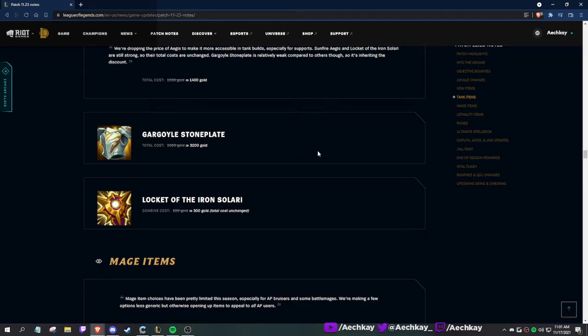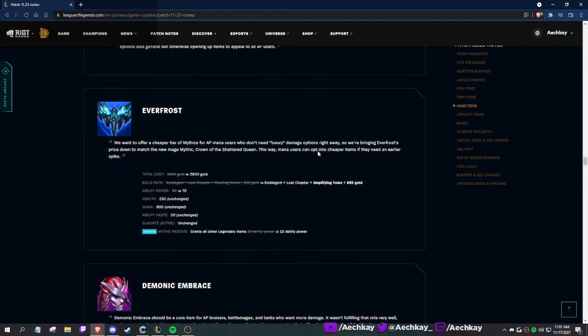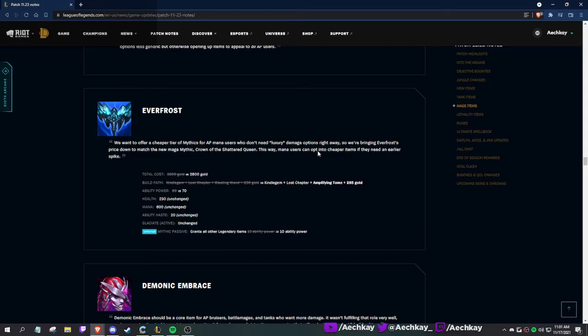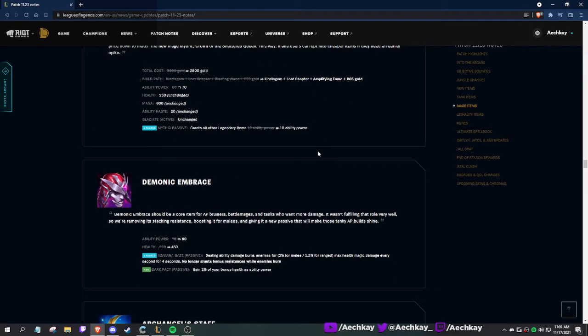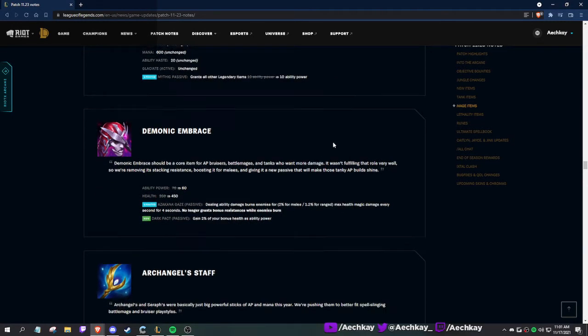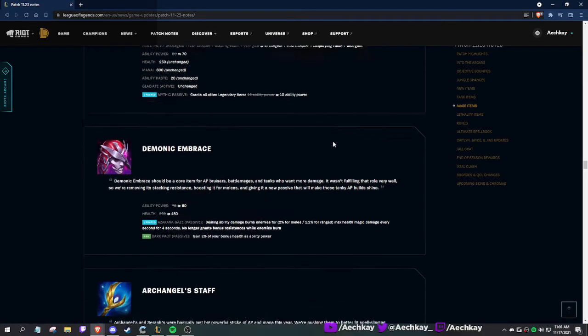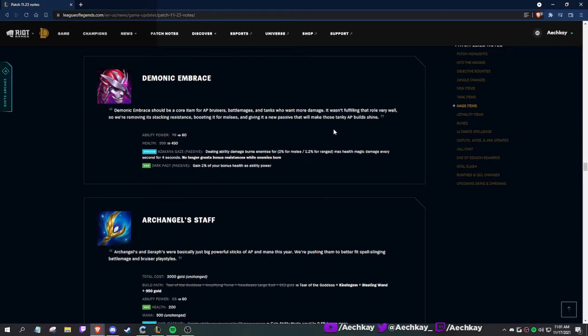Lowering the cost of Warmog's, lowering the cost of Gargoyle, keeping the cost of Randuin's the same. Mage items, oh boy. Everfrost: we want to offer a cheaper tier of mythics for AP mana users who don't need the luxury damage options right away. I don't really play this game, I'm not gonna lie. They reduce the cost by 400, increase the AP, and reduce the mythic passive. Overall stronger because you can get it earlier into the game.